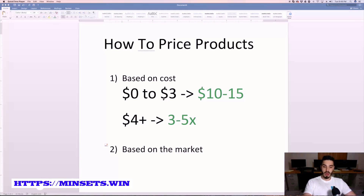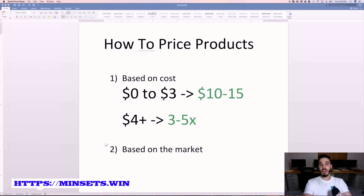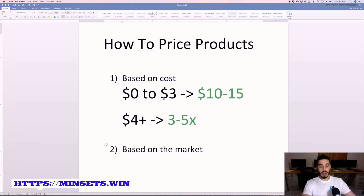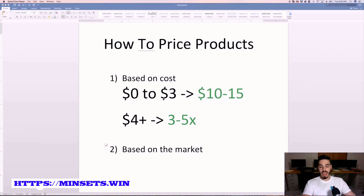So those are the two options when it comes to pricing your products: based on cost and based on the market. Knowing this, together with all the research knowledge — using different platforms to find the right products, knowing the most profitable niches, and how to use those niches to search products — you guys are ready to build out your list of 20 products that we're gonna start loading into our store in the next few modules.